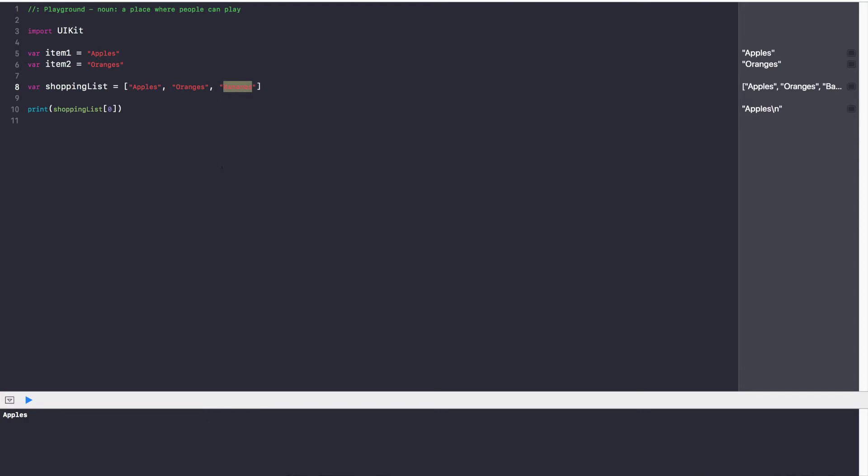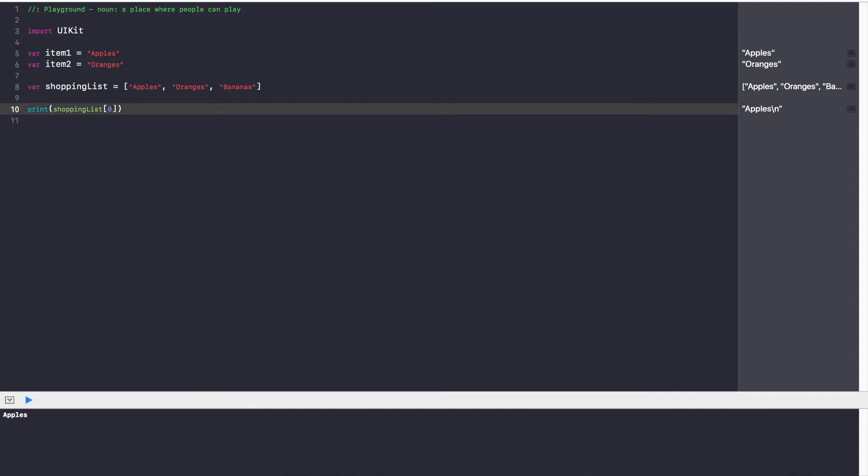You guys are counting by one, two, three, four. However in programming languages all counting starts at zero so you shift it down by one. So if I want to get the first item on a list, apples, I say shoppingList and then in square brackets zero. I get apples. If I want to get the third item I say three minus one in my head and I say two. So I'm going to say print shoppingList two, bananas, there we go. Fantastic.